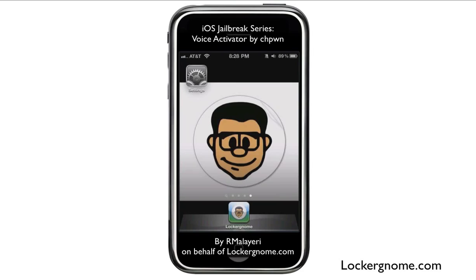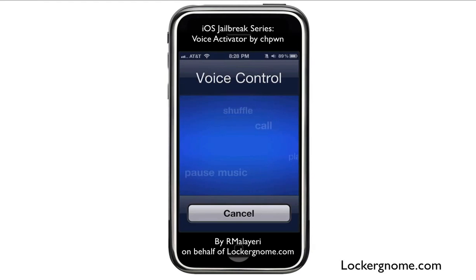Hey everyone, it's R. Malieri here on behalf of LockerGnome.com, and I'm back with another review in the iOS Jailbreak series, where we cover some of the coolest mods that you can add on to your iPhone if it's jailbroken. So today we're covering Voice Activator, and as you all know, your iPhone comes with a standard voice activated menu where you hold down the home button and it gives you the standard thing where you can do voice commands.